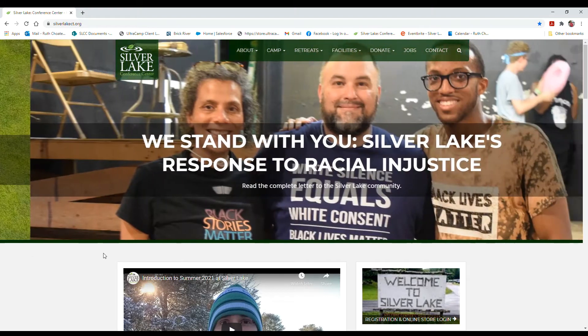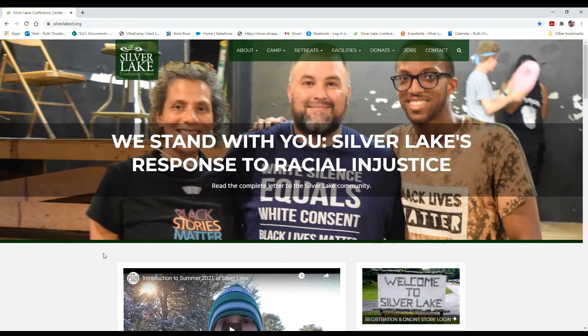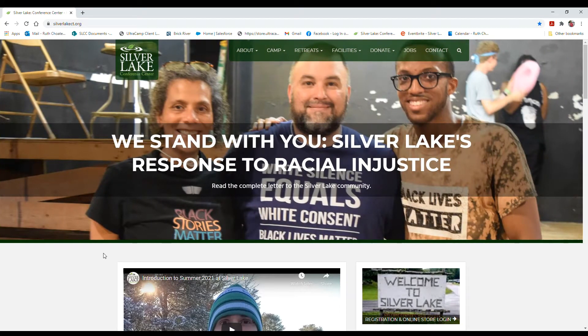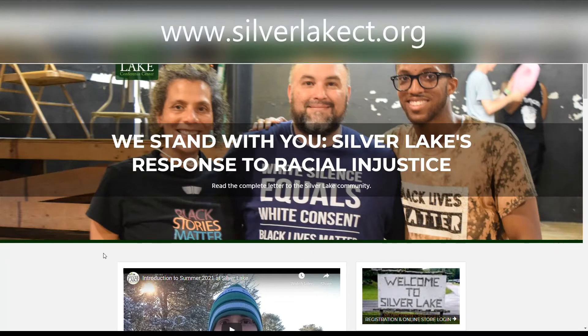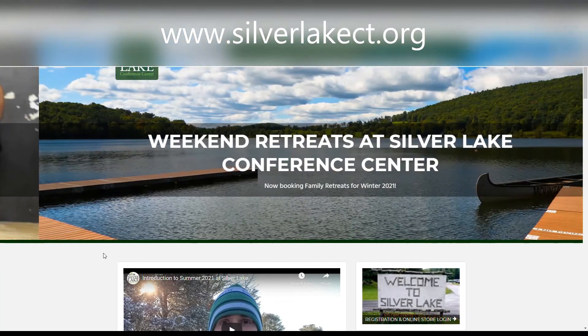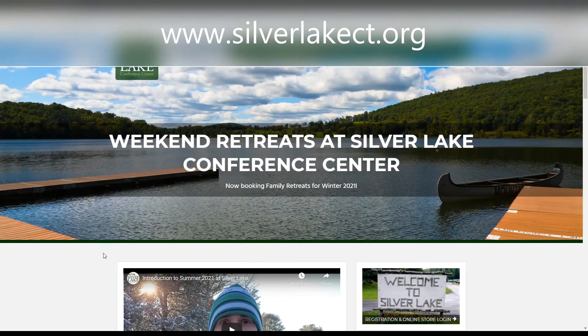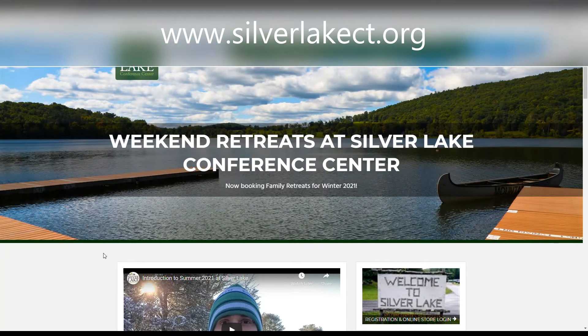To complete the online application and paperwork for our summer staff, you're going to want to start on our website, silverlakect.org.